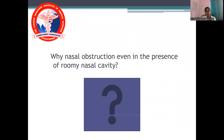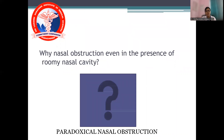Why is there nasal obstruction even in the presence of a roomy cavity? Going back to pathophysiology, there is endarteritis of the nerve endings — the nerve endings are destroyed, and even though there is a roomy cavity, there is no sensation of the air currents which flow. That is why the patient will have nasal obstruction — this is called paradoxical nasal obstruction.